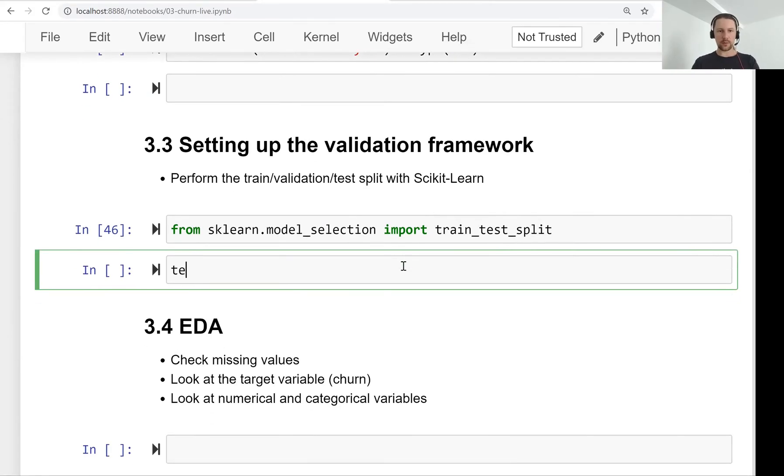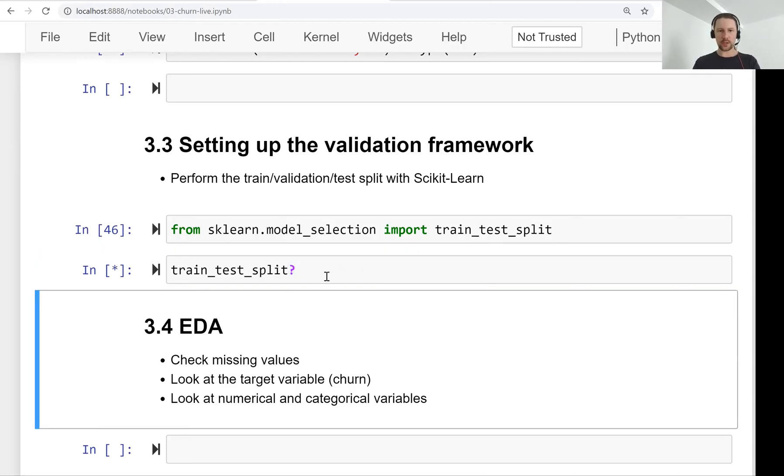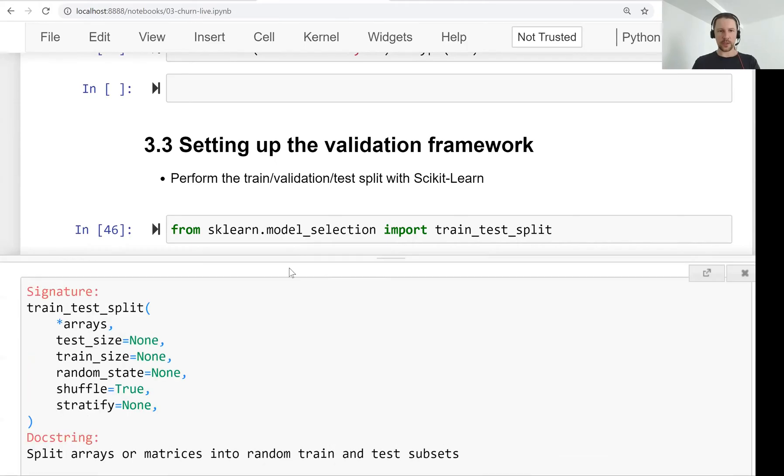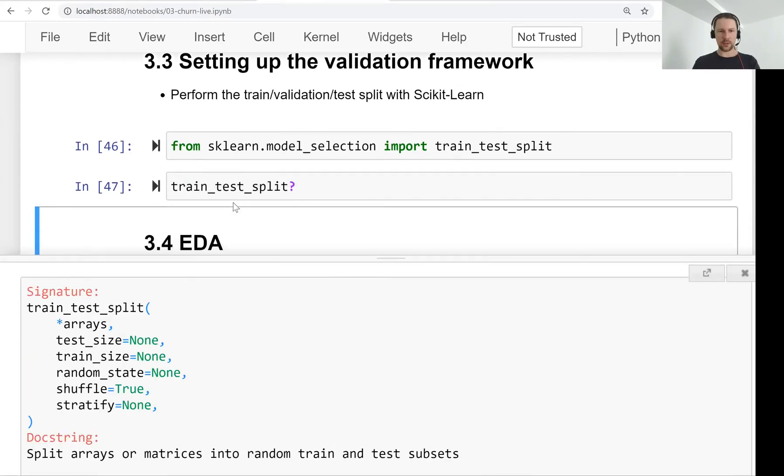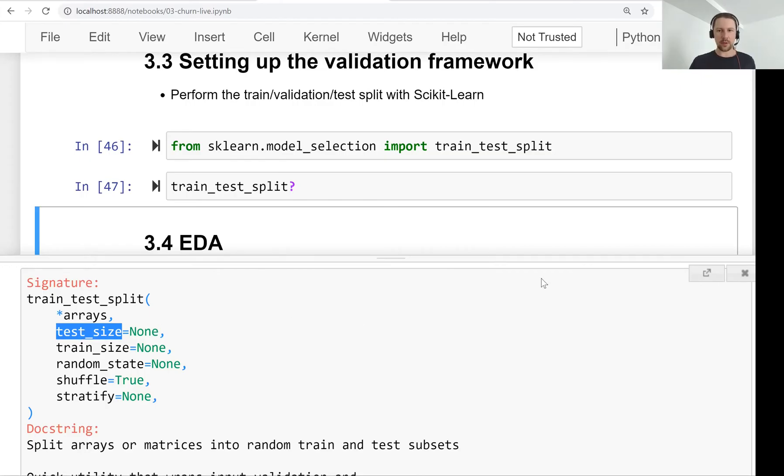So this is the function we want to use. If we want to see the documentation for this function, there is a nice thing that you can do: add a question mark at the end and then execute this cell and you will see the docs here.